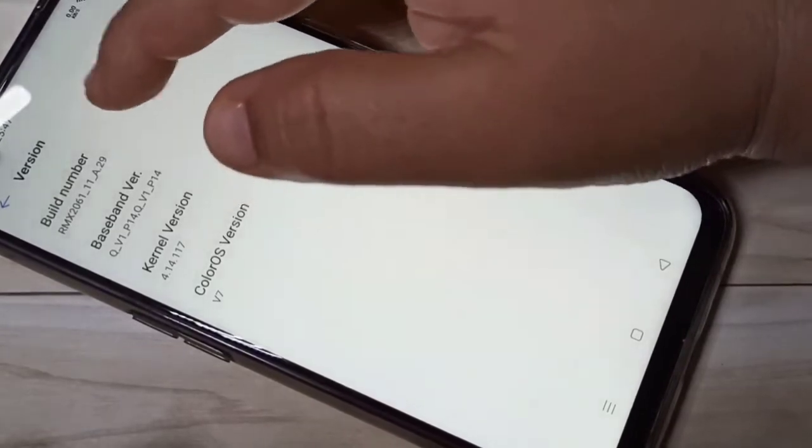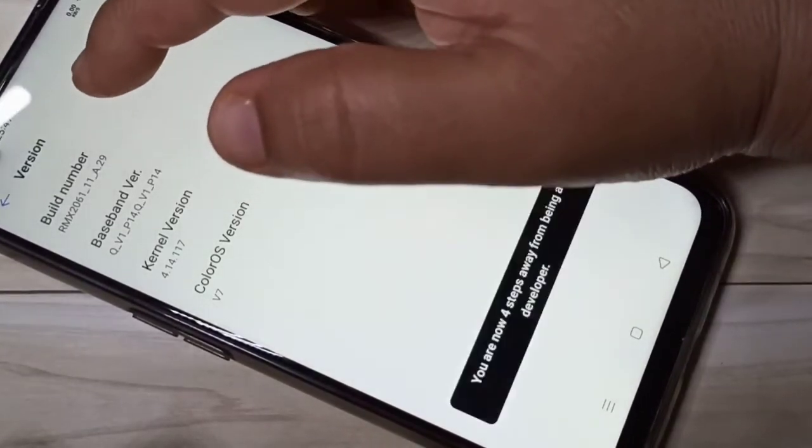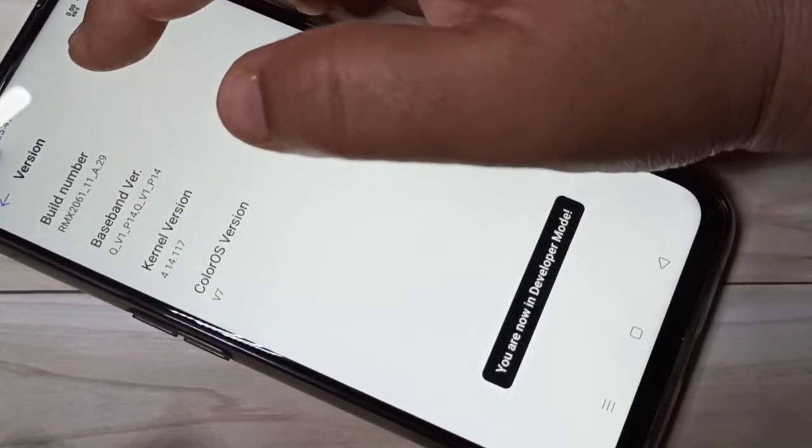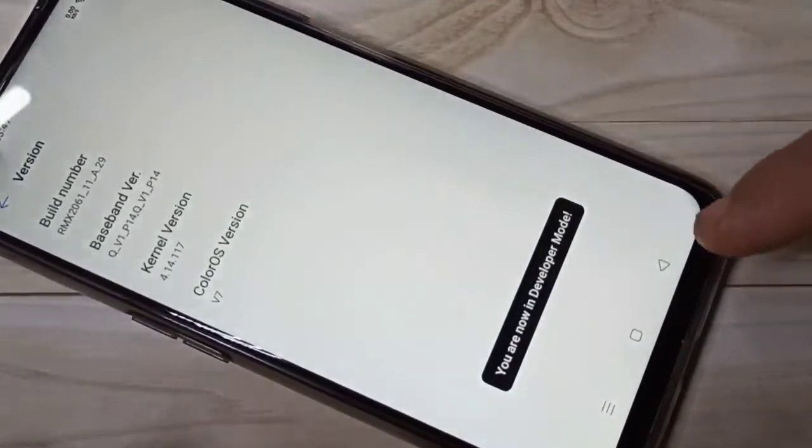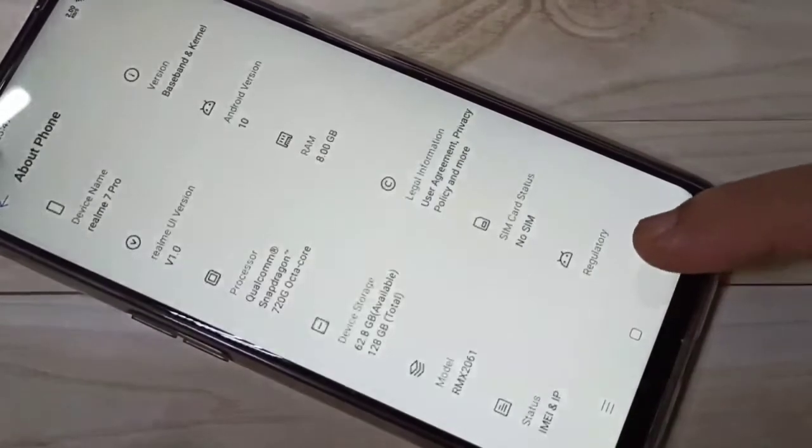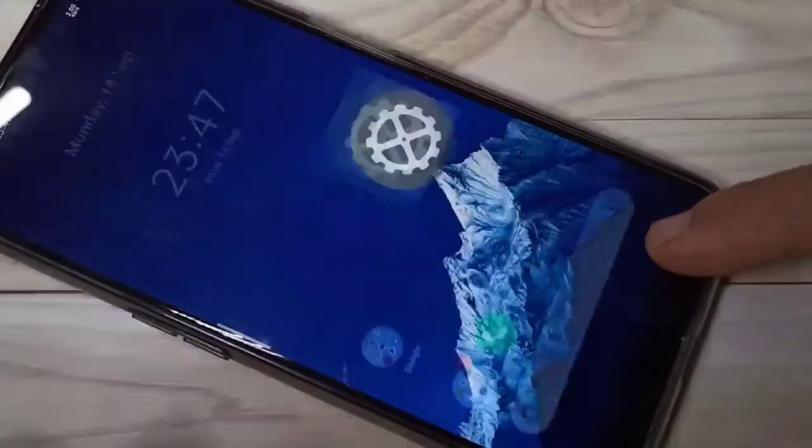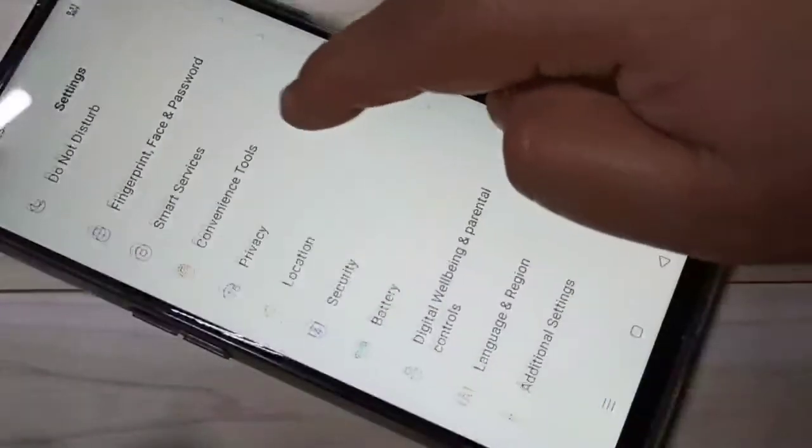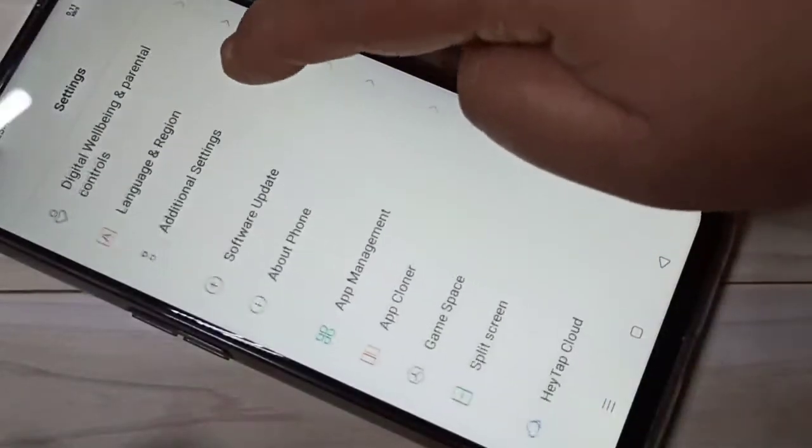You can see you are now in developer mode. Then go back to your Settings.